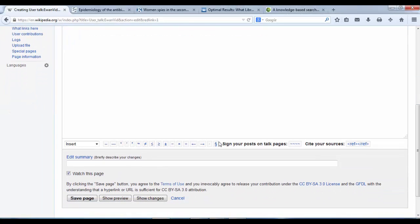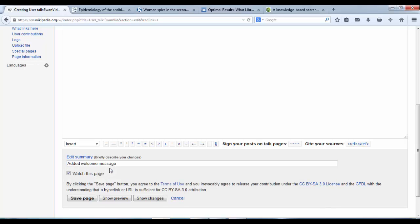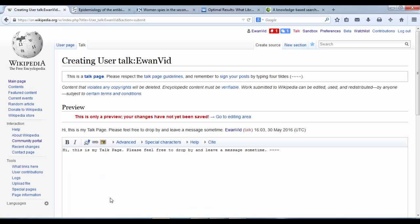And I'll show you what happens when we save this page. Added welcome message to describe the change. You can use show preview to double check. We're okay with what's just happened in our editing.